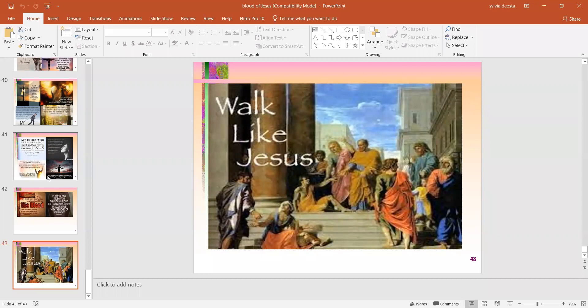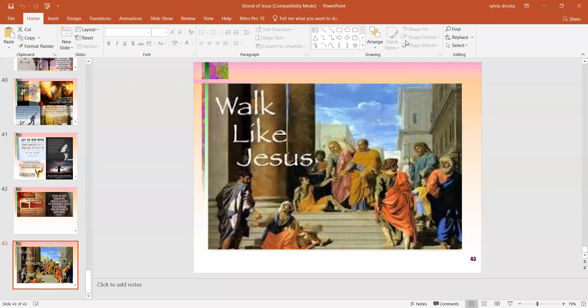Thank you, Jesus. Praise the Lord. Thank you, Jesus. Amen. Thank you, sister. Thank you, Jesus.